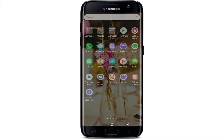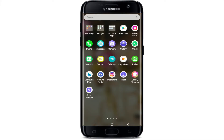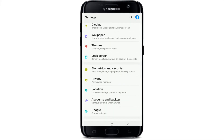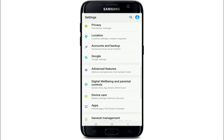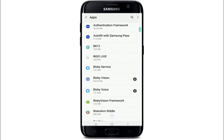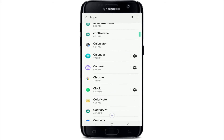Start by going to your settings button on your Android device. Scroll until you find Apps. Tap on it and from the app list, search for Google Play Store.